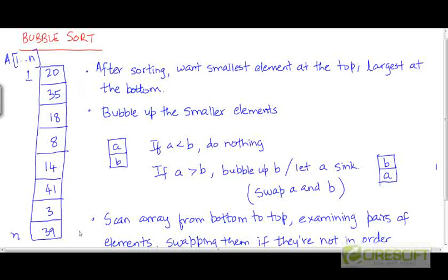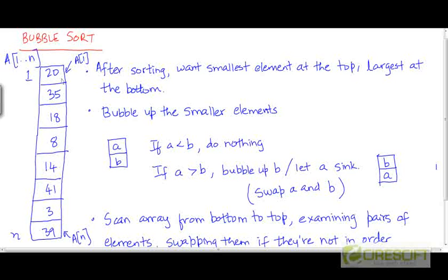Once we have sorted the input array, we're going to have the smallest element at the top — the smallest element will be found in the first location. So a[1] is going to be the smallest element and a[n] is going to be the largest element. The largest element will be at the bottom and the smallest element will be at the top. This is how the final picture will look.